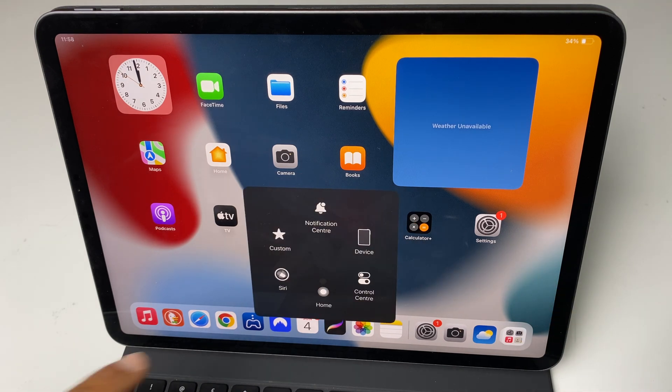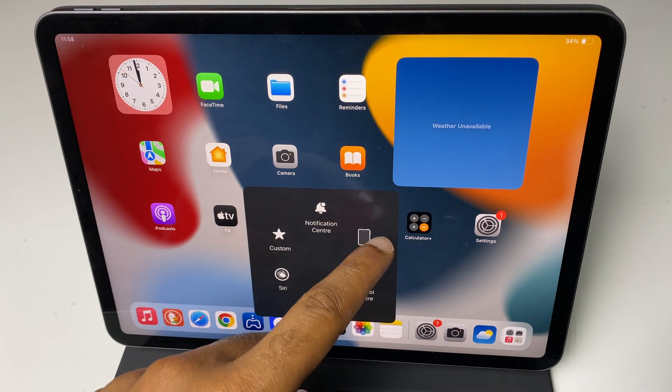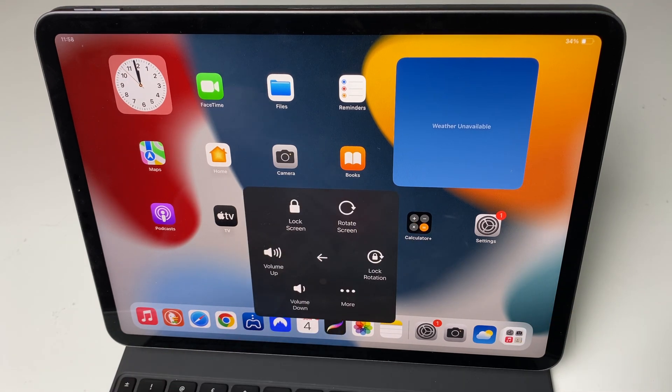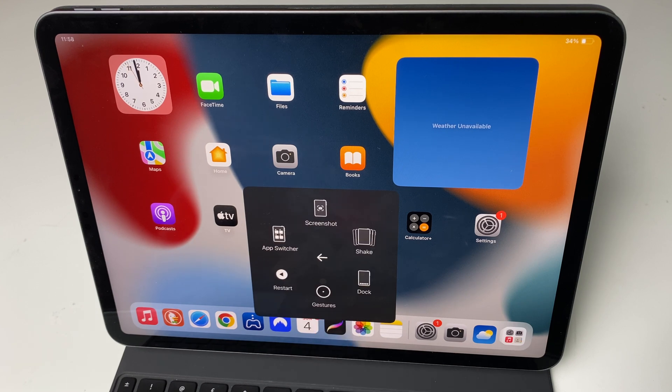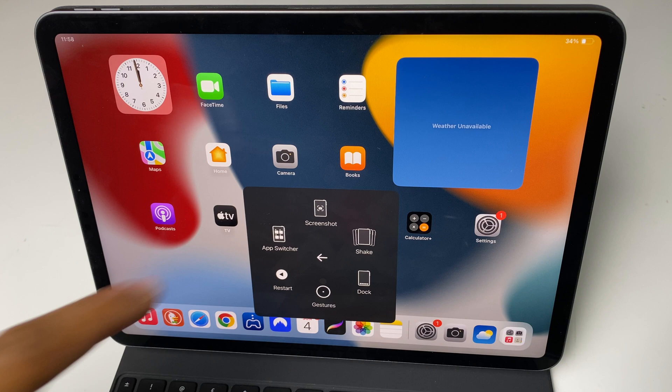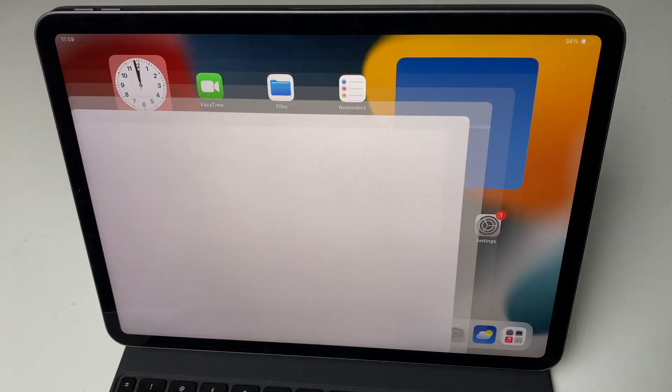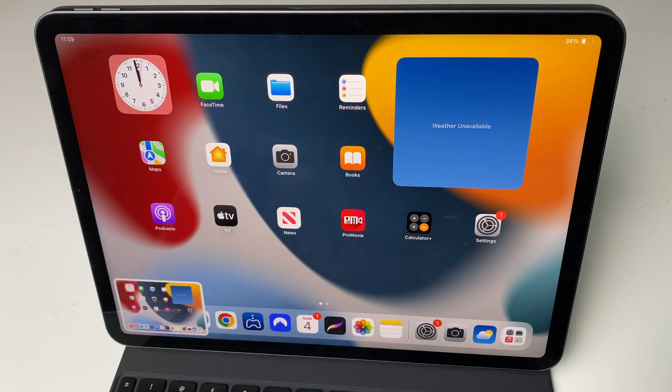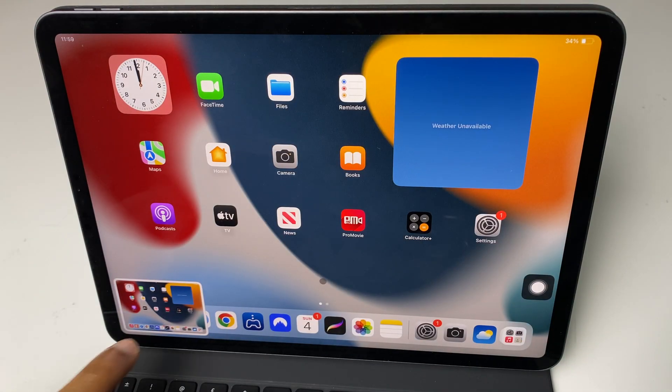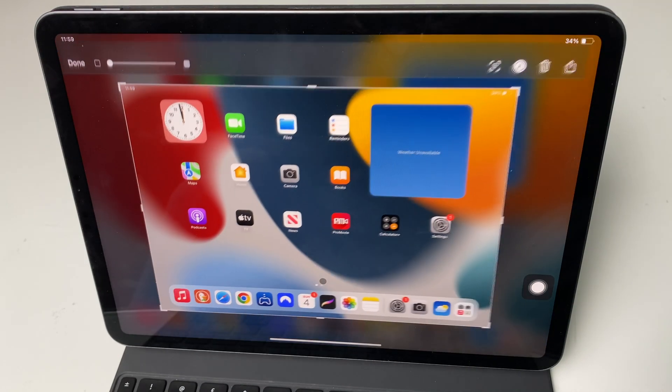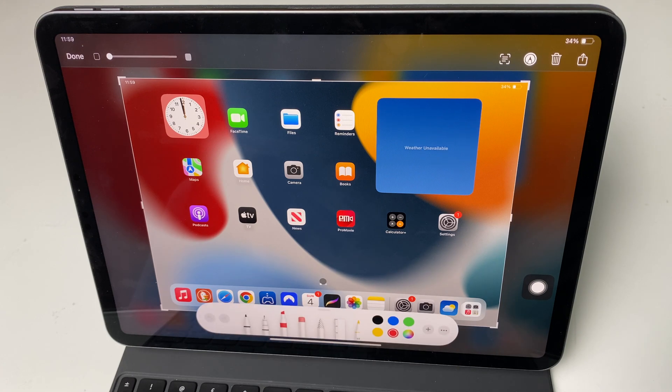We go to device then more and just at the top we have the option for screenshot and again a screenshot is taken giving us the option to press and edit and save.